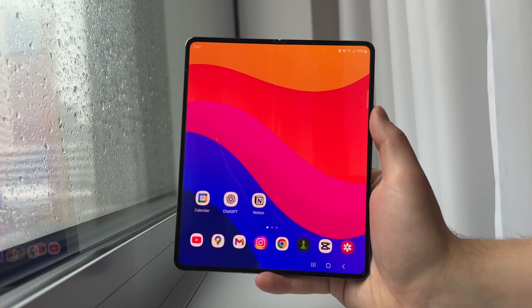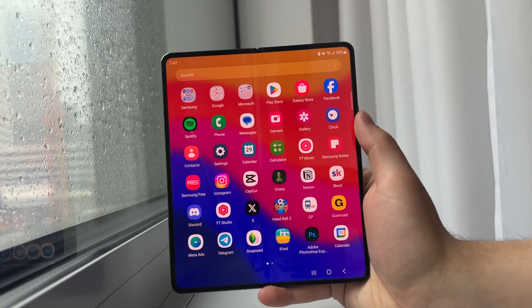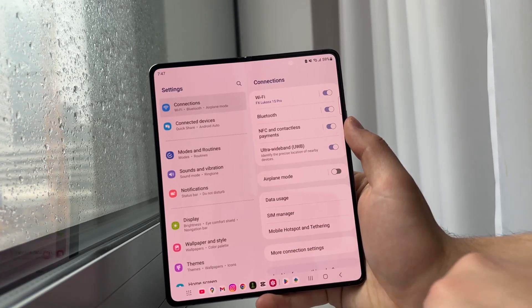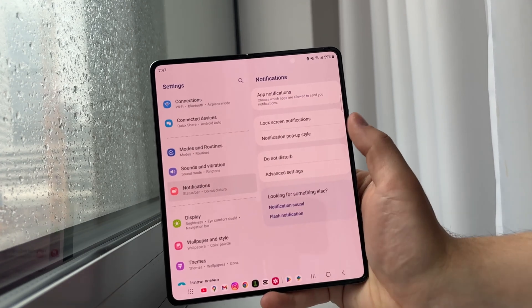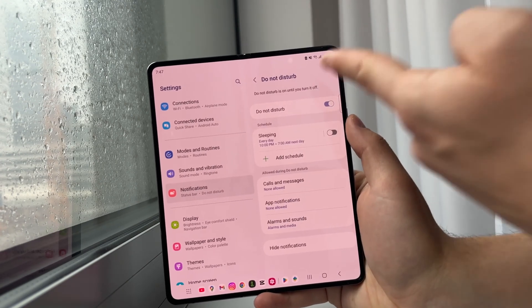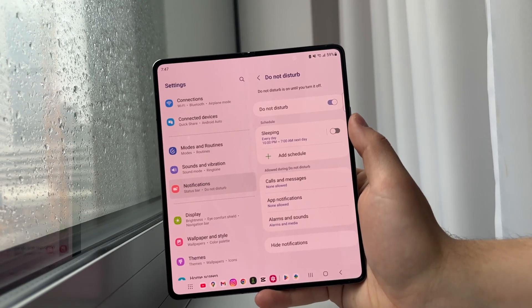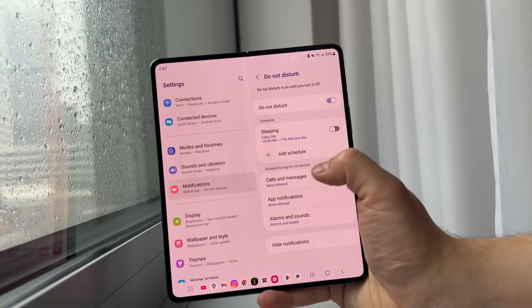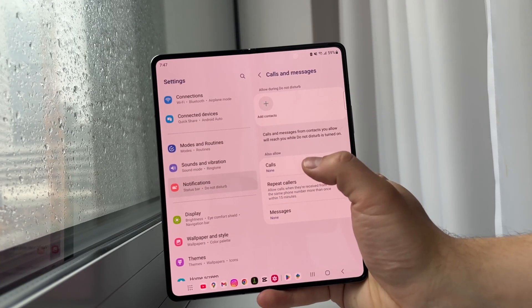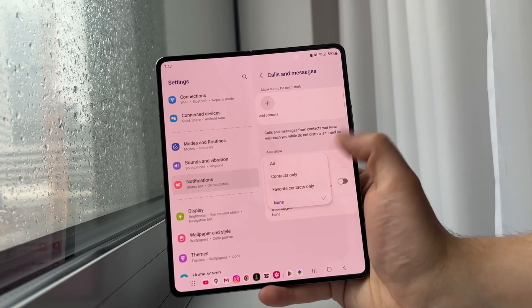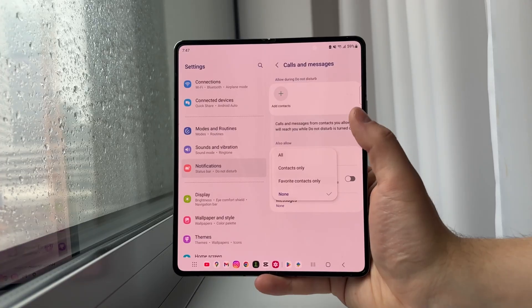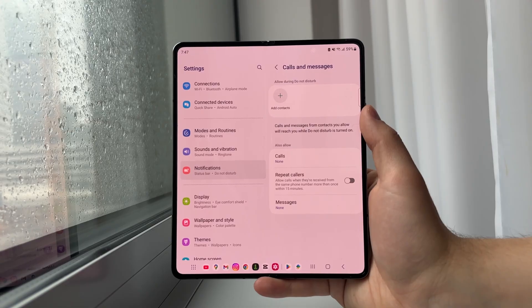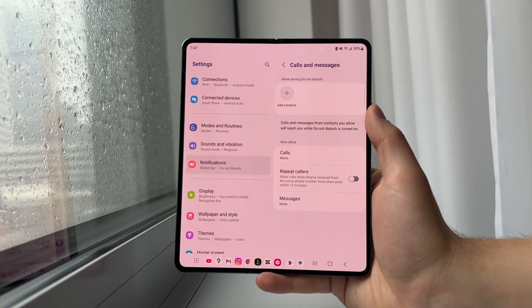Another cool option which a lot of people use is Do Not Disturb mode. If you open up Settings and find Notifications, you can find Do Not Disturb. You have some different schedules, but essentially when you turn on Do Not Disturb you can choose what happens with calls and messages. You can choose calls to be from everyone, contacts only, favorites only, or none. Choosing none means nobody will be able to call you and incoming calls will simply be blocked during Do Not Disturb.